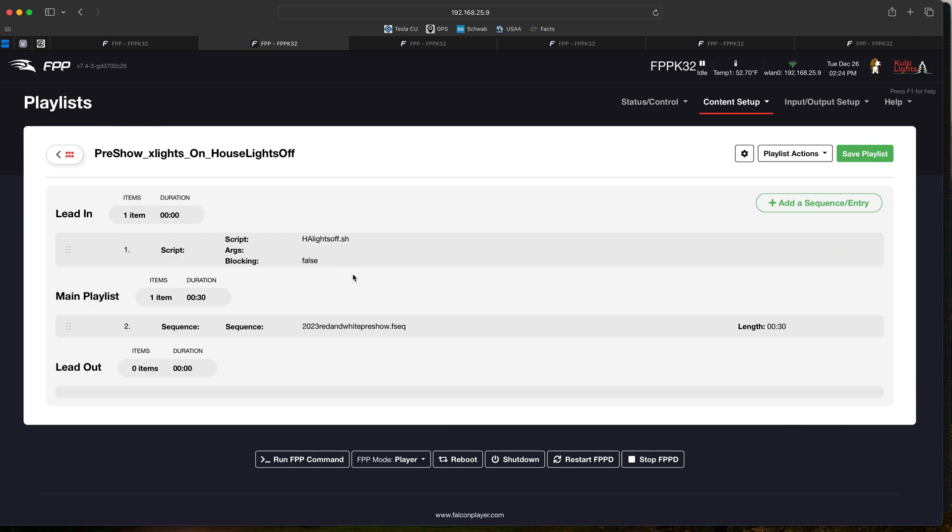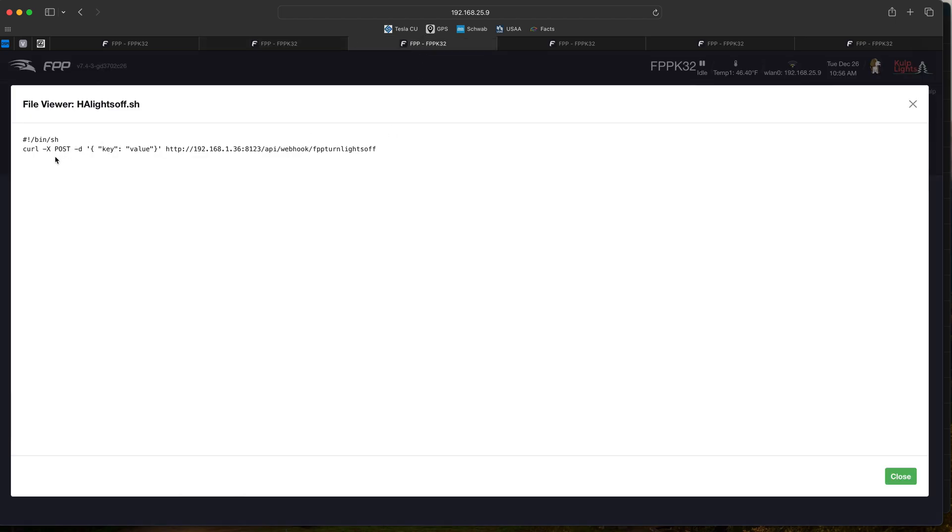What this HA lights off script is actually doing - we can see here it's basically just posting to the Home Assistant URL in the API, in the actual webhook that we specify here. So it posts to that, and when anything happens on that automation we actually do some specific things.